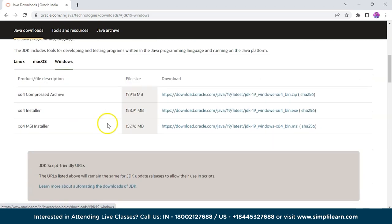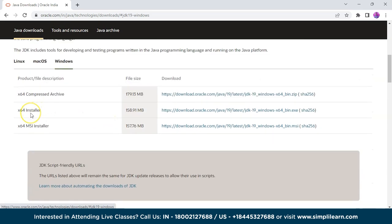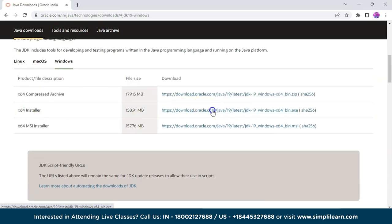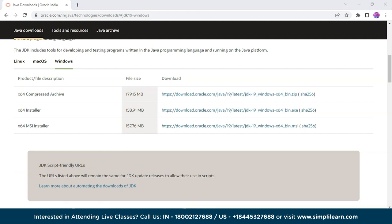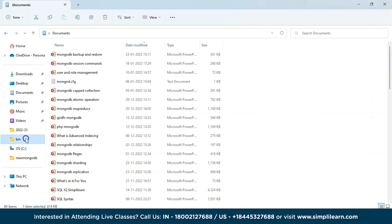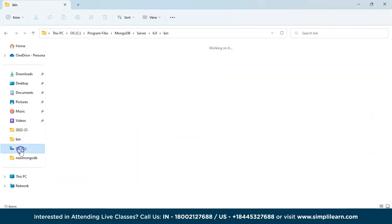We are downloading Java 19 which is the current version, for Windows 64-bit. Just click on it and it will automatically download. I have already downloaded it on my system, so just wait for the installation process to complete, give the necessary permissions, and click Finish. We have successfully downloaded Java on our device.